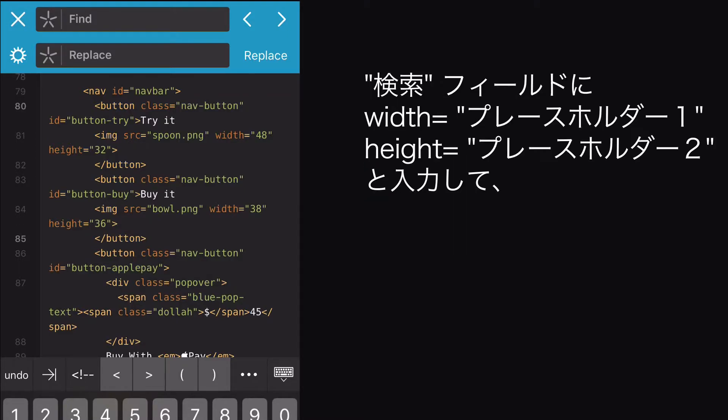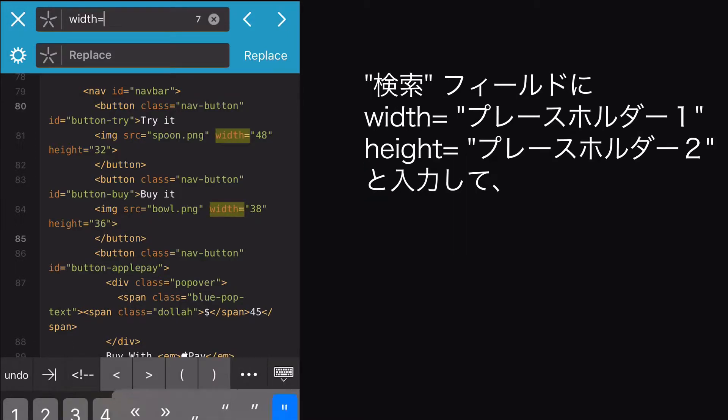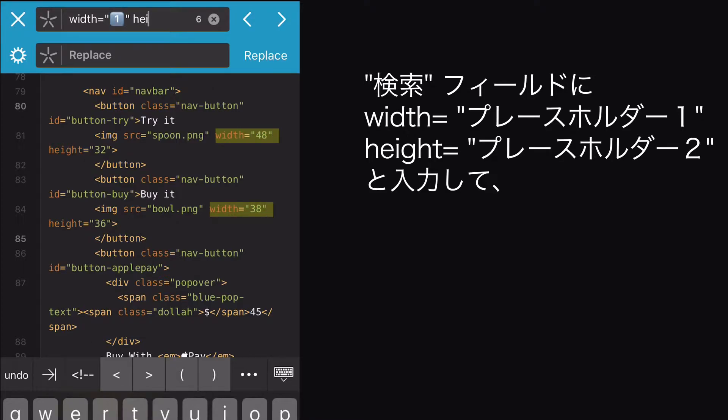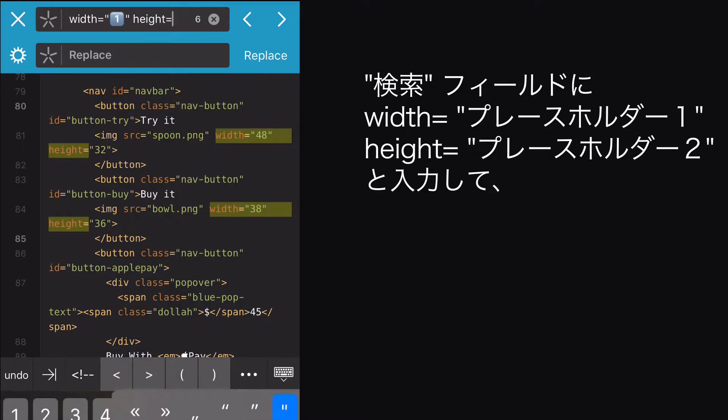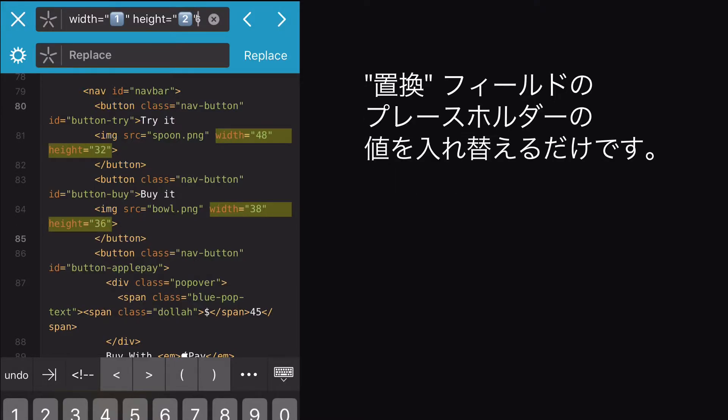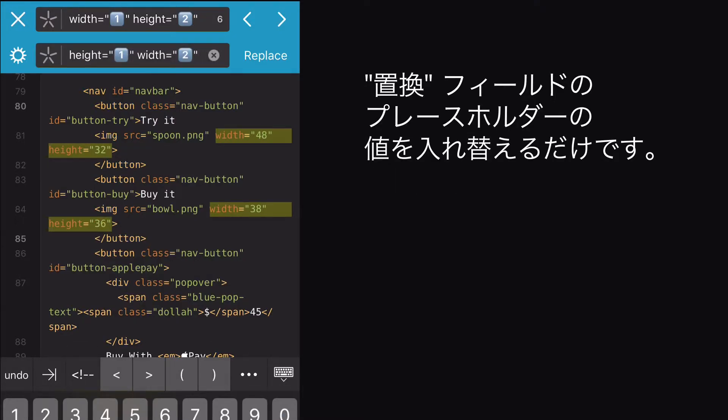So what I can do is enter width equals, quote, placeholder 1, unquote, and height equals, quote, placeholder 2, unquote, in the Find field, and then just swap the placeholder values in the Replace field, like so.